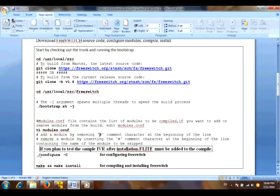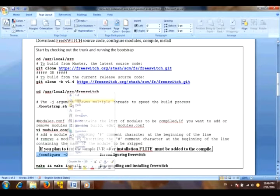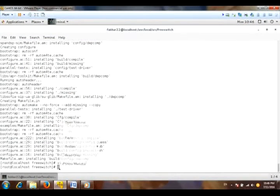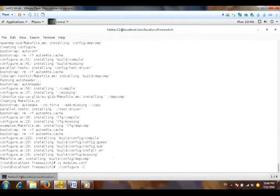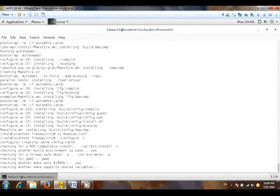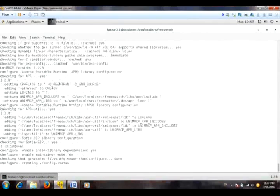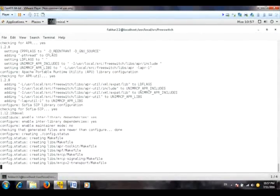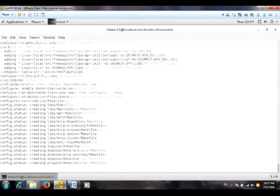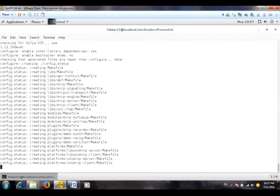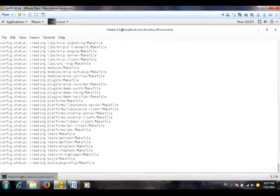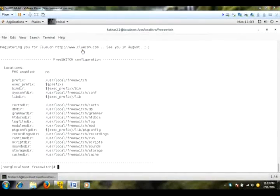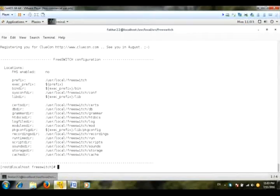Now I will configure FreeSwitch which will build the modules also and configure overall FreeSwitch. Almost done, the configuring process for the current release version of FreeSwitch. Okay, so here we have completed our configuring process.